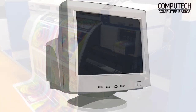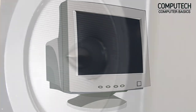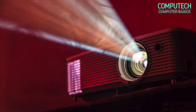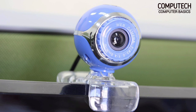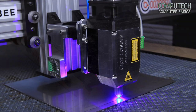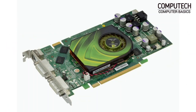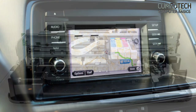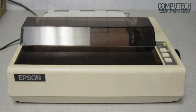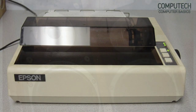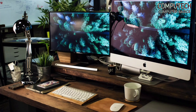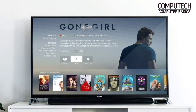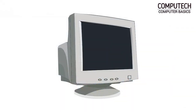Further examples of output devices include monitor, loudspeakers, plotter, projector, headphones, webcam, laser printer, sound card, video card, GPS, inkjet printer, impact printer, computer speakers, plasma display, VGA, LED display, monitor, film recorder, etc.